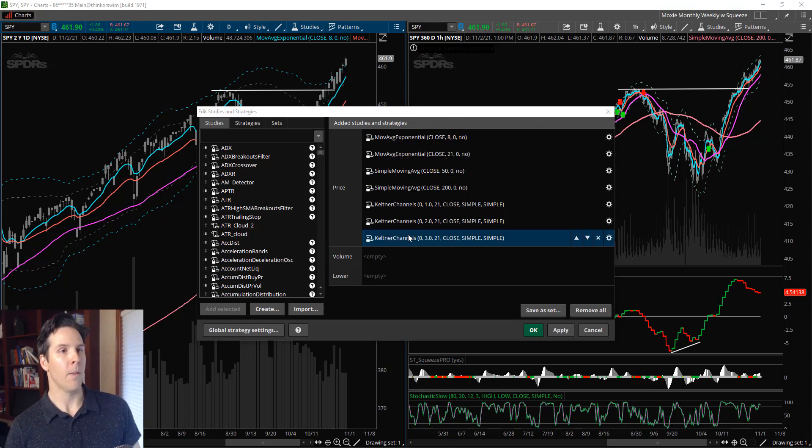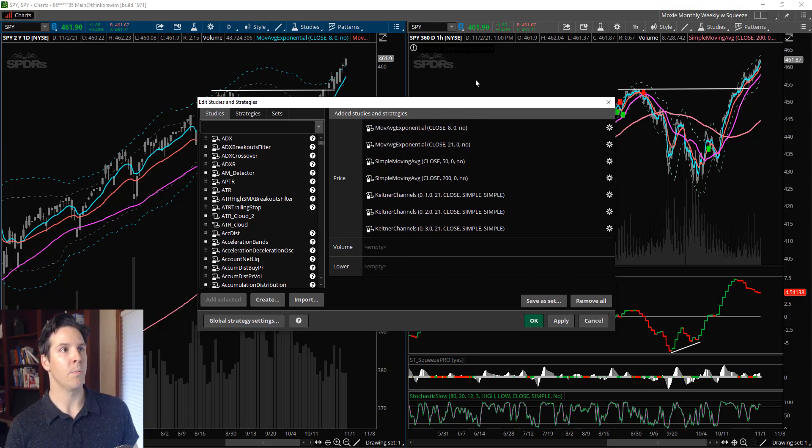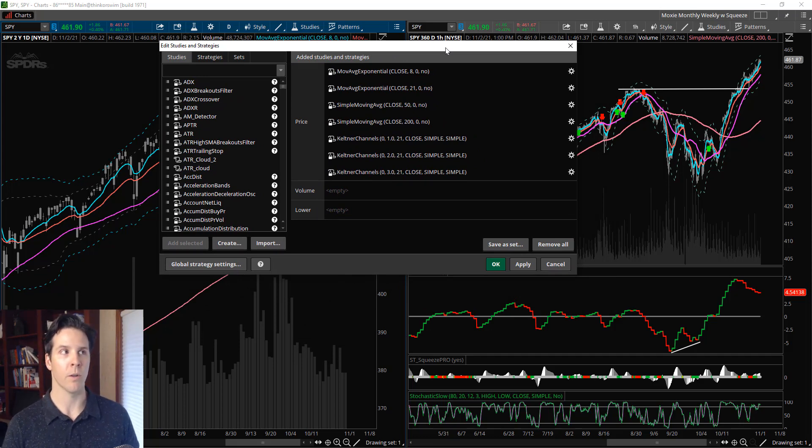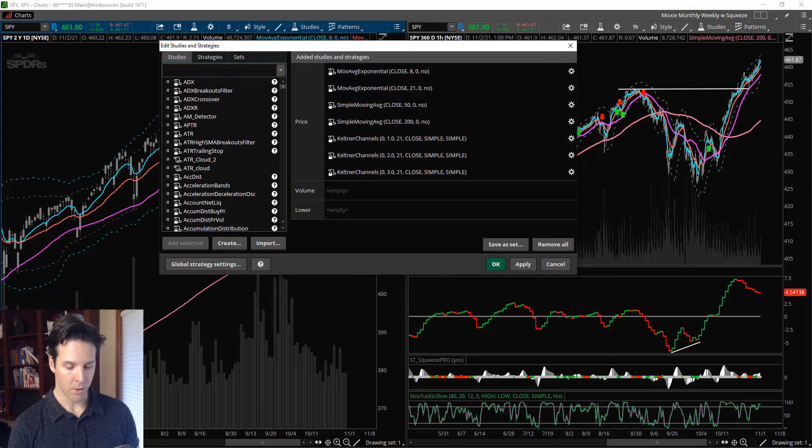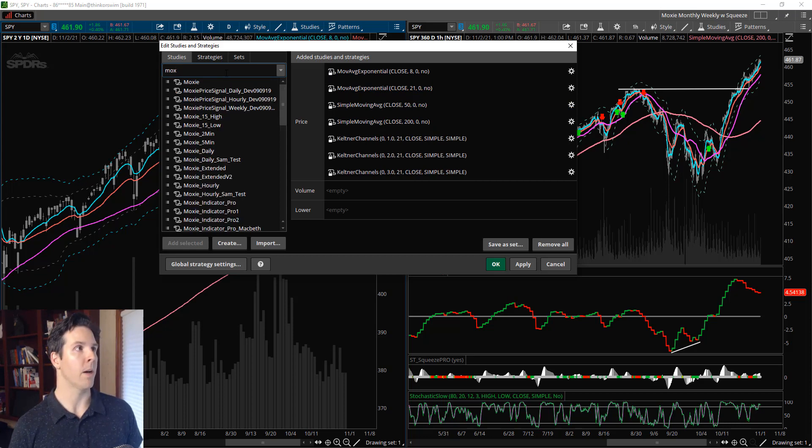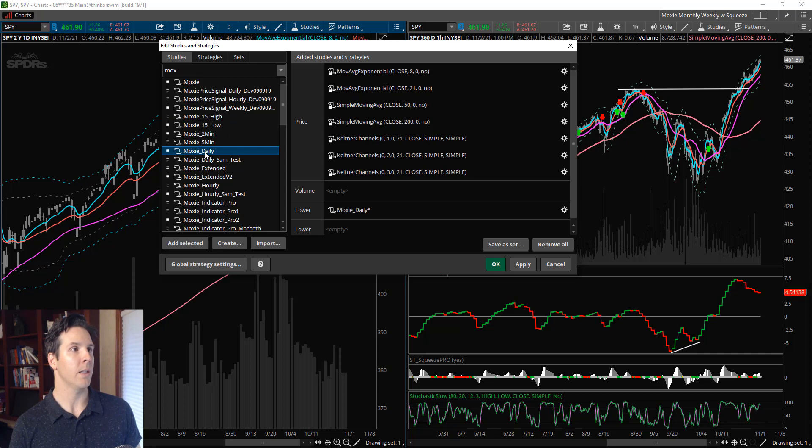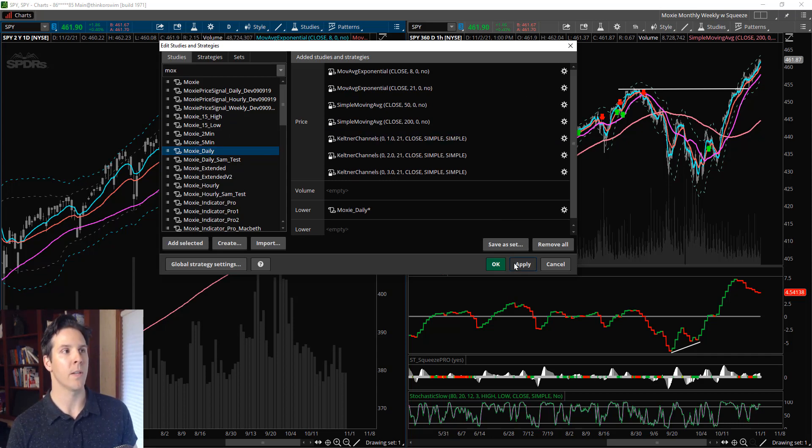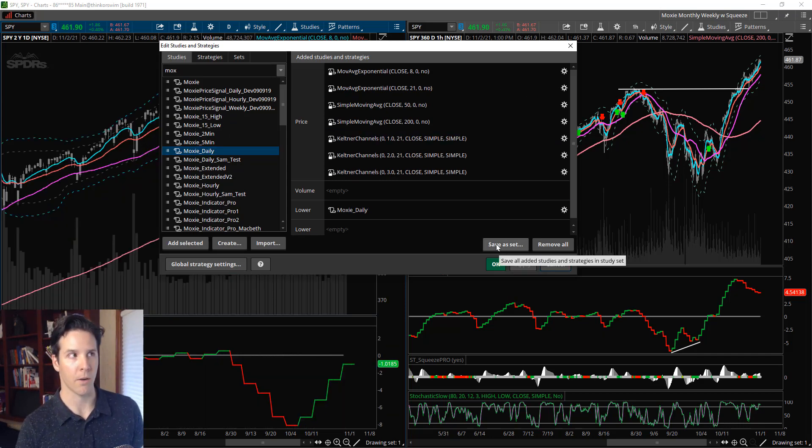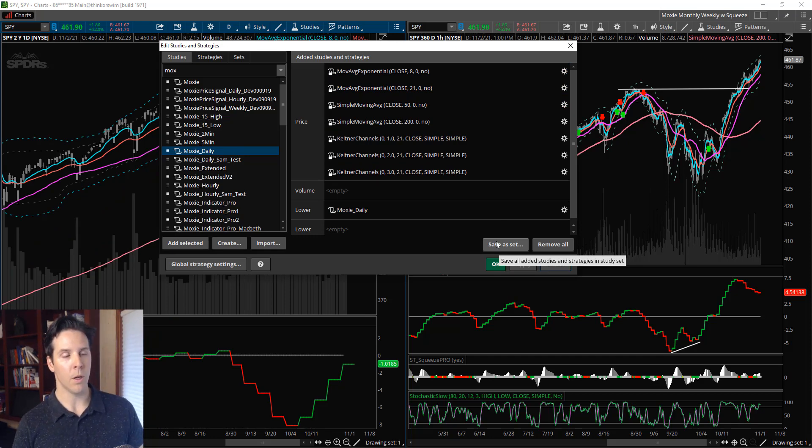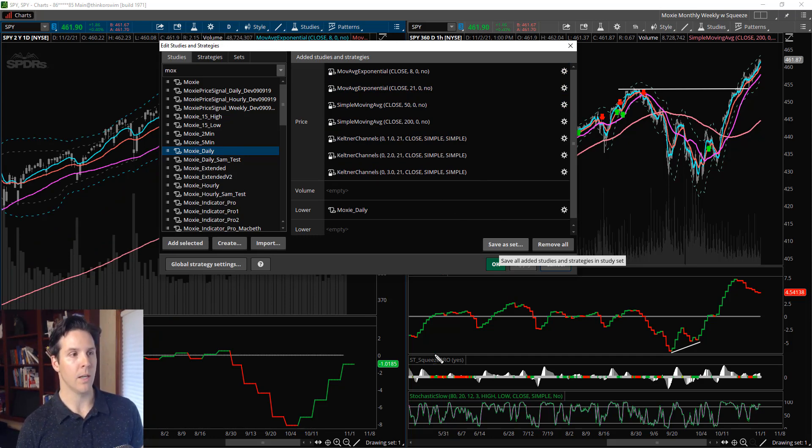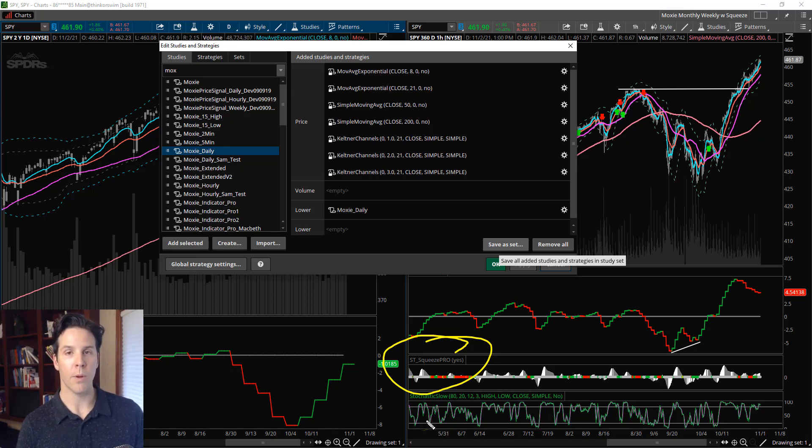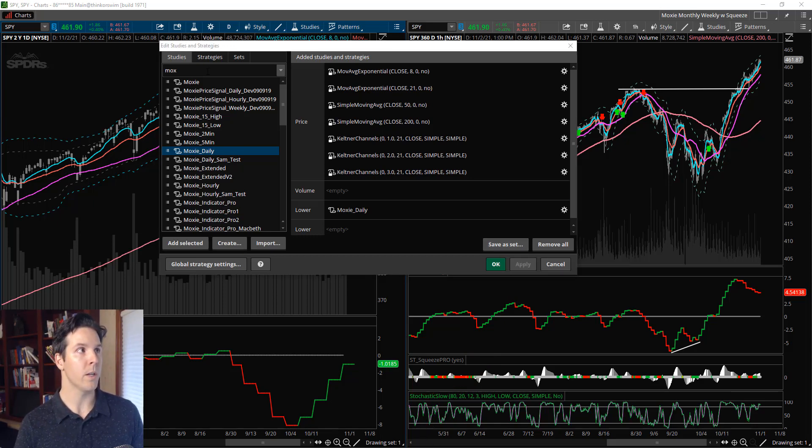To make my left chart look like my right chart, I start adding my own indicators. Let's start off with the first one - we got the Moxie indicator. For me it's going to be the daily, so Moxie Daily, and we've got that. I can say Apply - boom, right there you got the Moxie indicator daily.